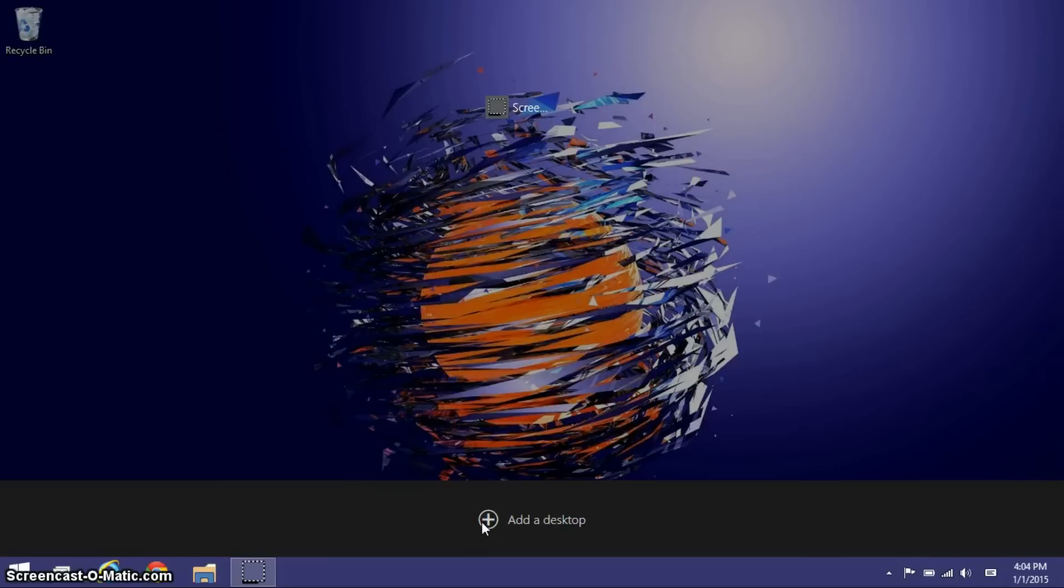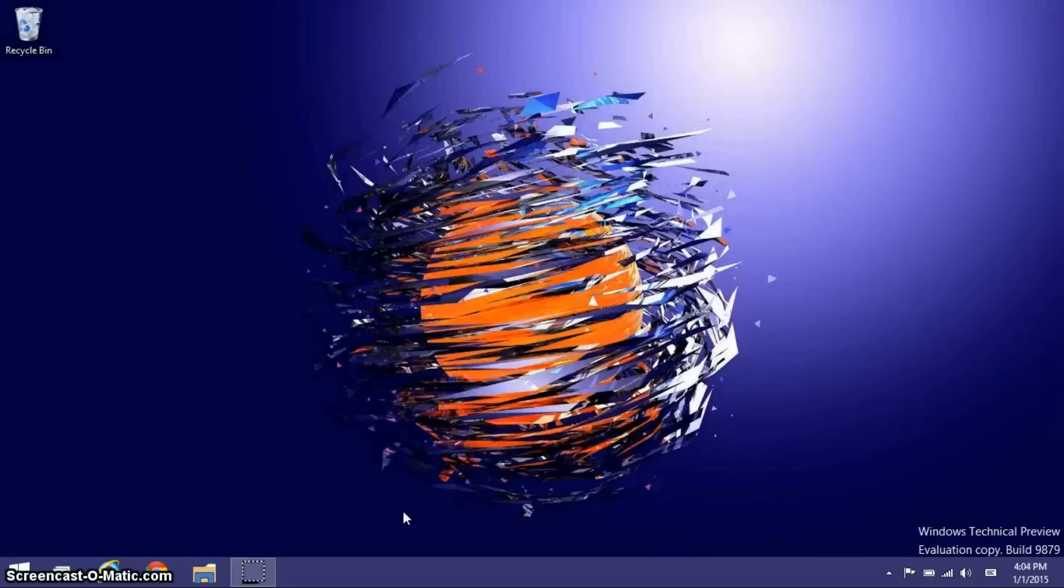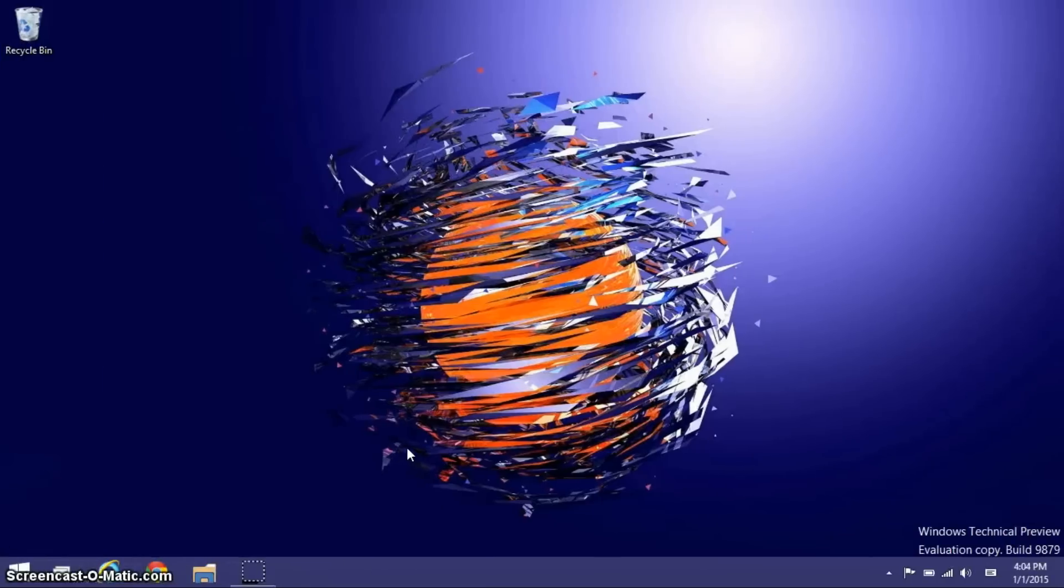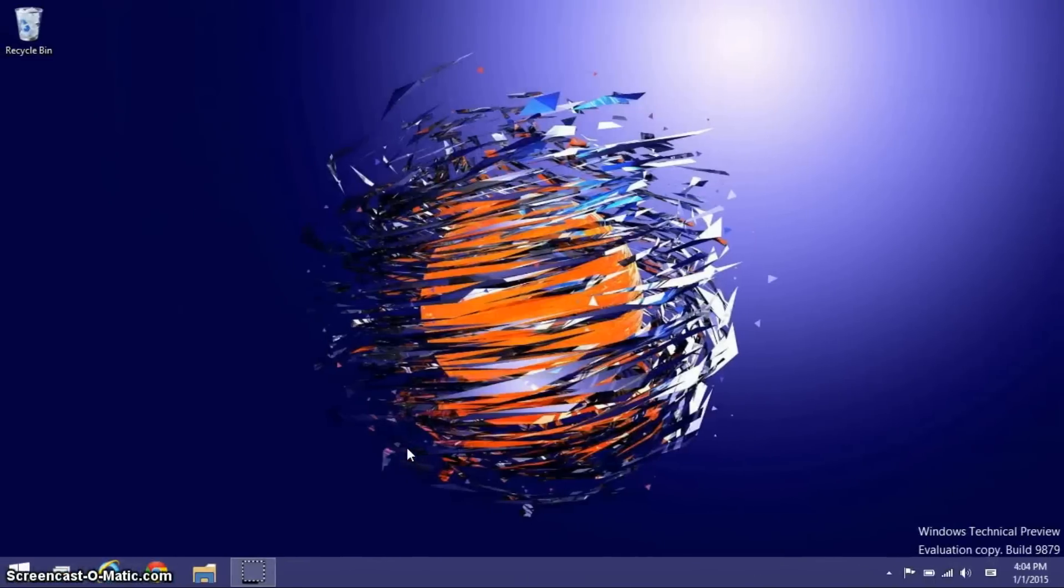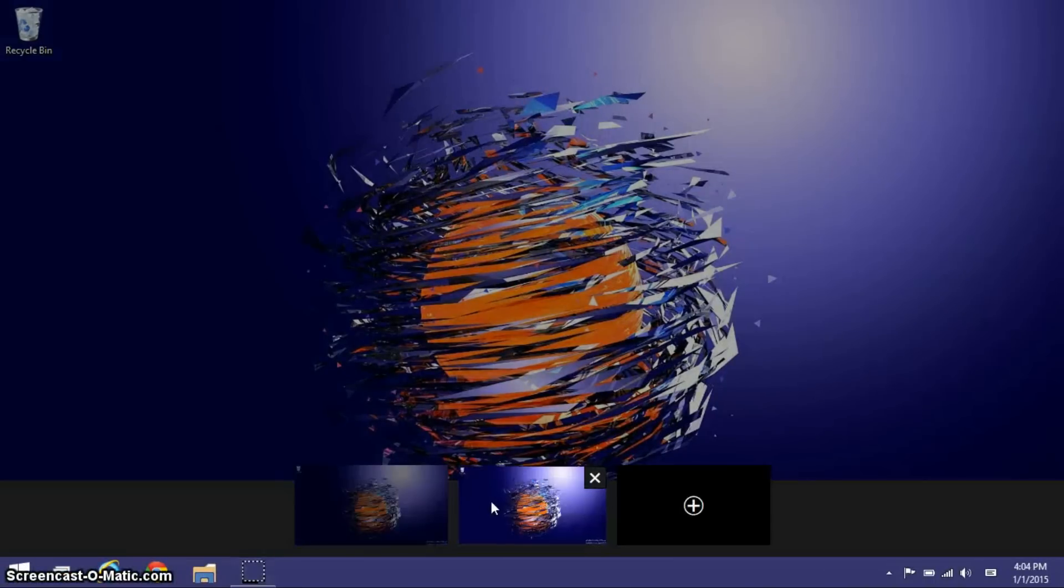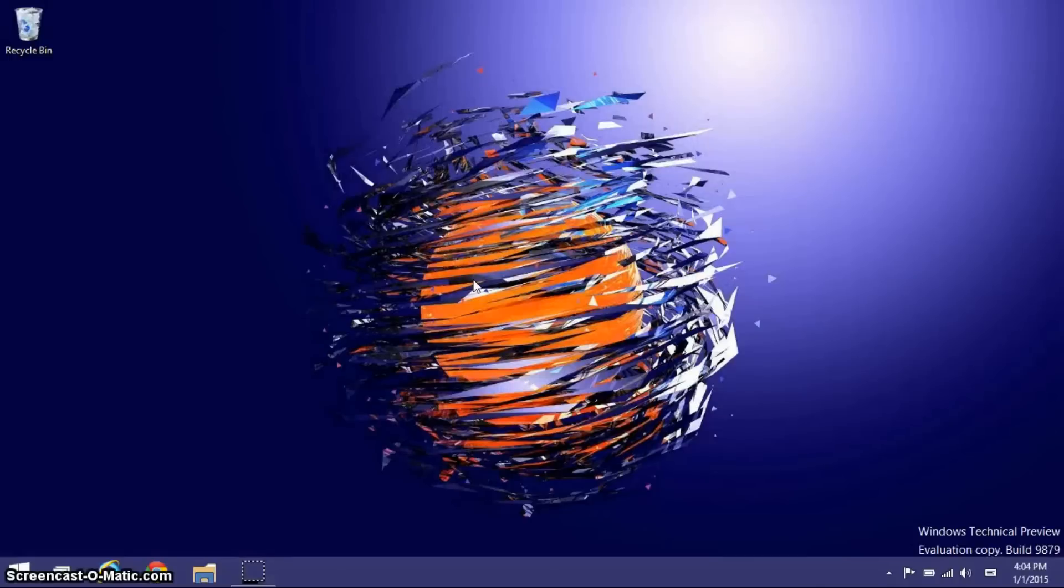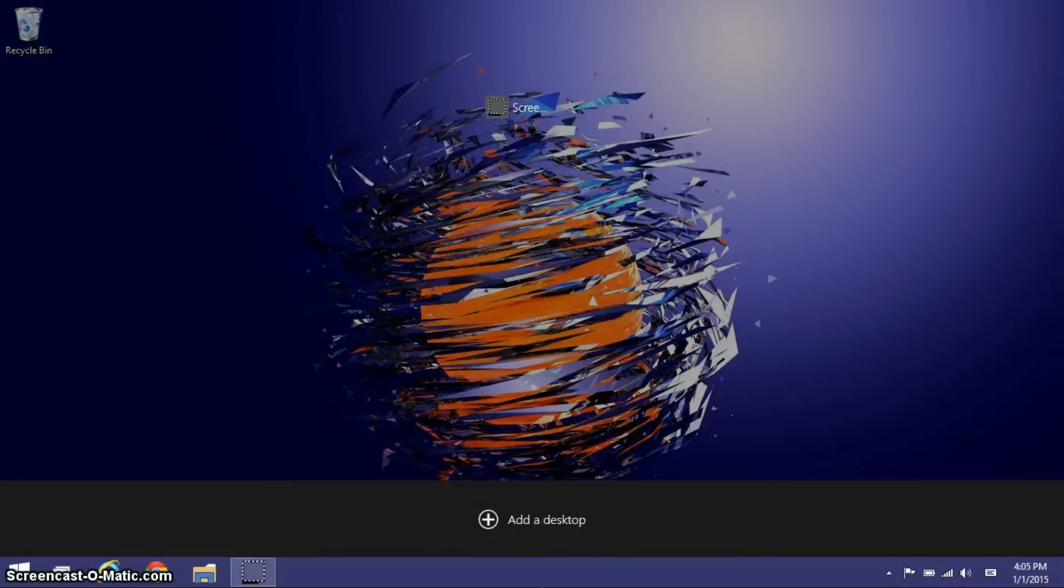This is something that's available in Linux and Mac for a long time, but it's coming to Windows, so I have two desktops open now. I can switch to these desktops by Windows Control and then your arrow keys, as you can see there. This is something very unique to Windows. This has never been in Windows, and I can just close a desktop by doing that.